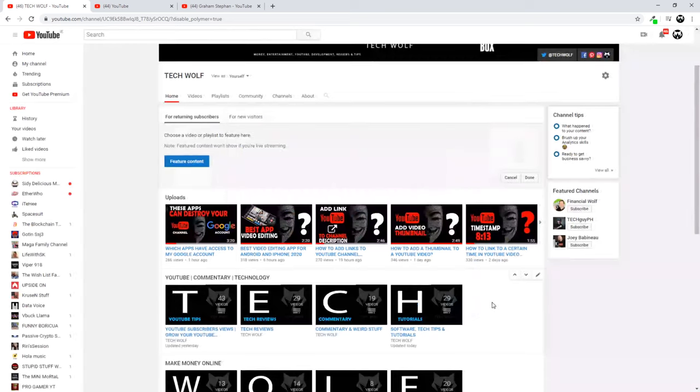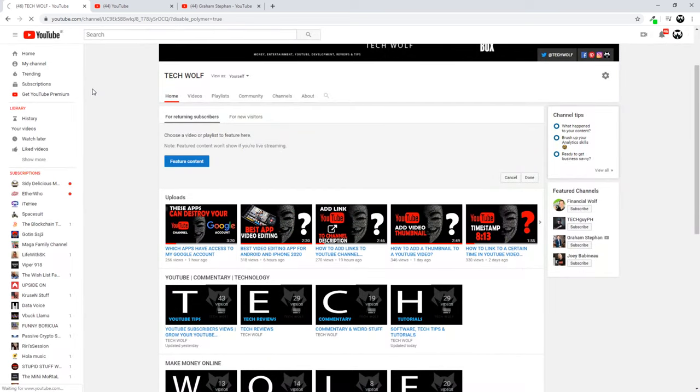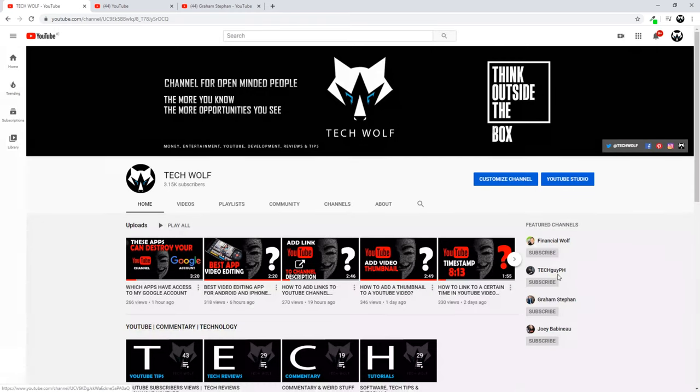Once you are done, just click done. And then here on the left hand side, you can click back in my channel and you will get redirected to the channel as other users are seeing it.